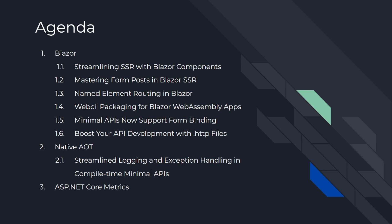Today's agenda is number one: Blazor, in which we will be discussing streamlining SSR with Blazor components, mastering form post in Blazor SSR, named element routing in Blazor, and WebAssembly packaging for Blazor WebAssembly apps. Number five will be minimal APIs now support form binding. Number six: boost your API development with HTTP files. The second topic will be native AOT, in which we will be discussing streamlined logging and exception handling in compile time minimal APIs. Number third will be ASP.NET Core metrics.